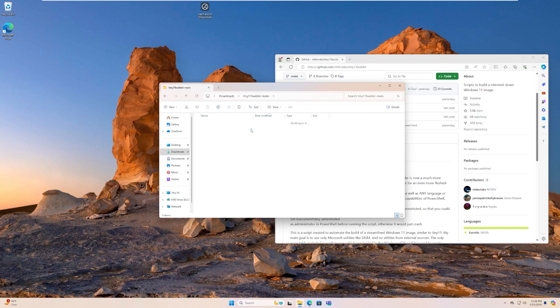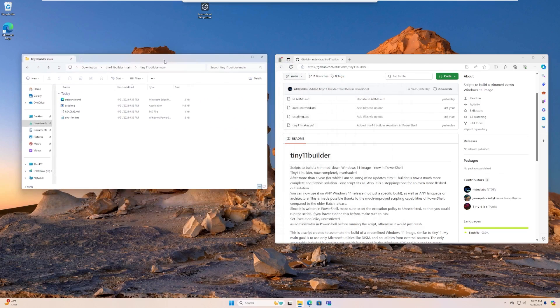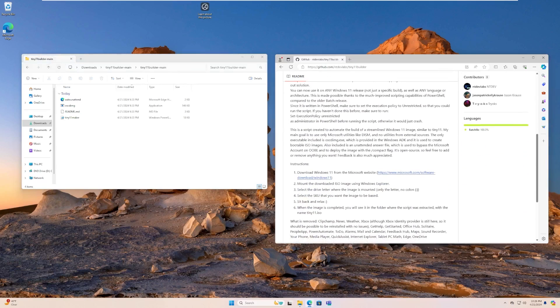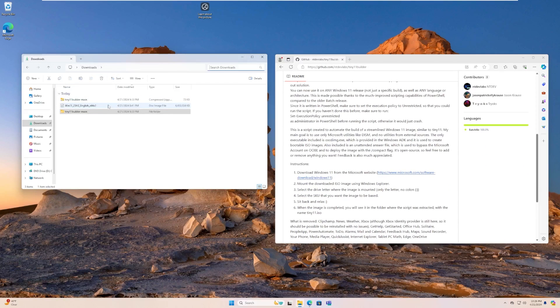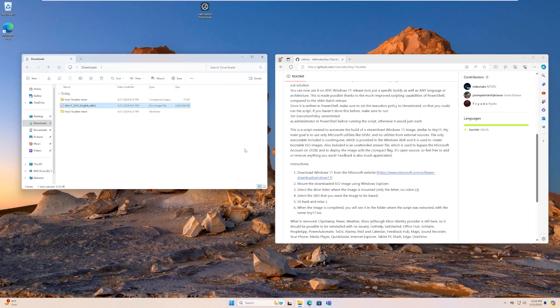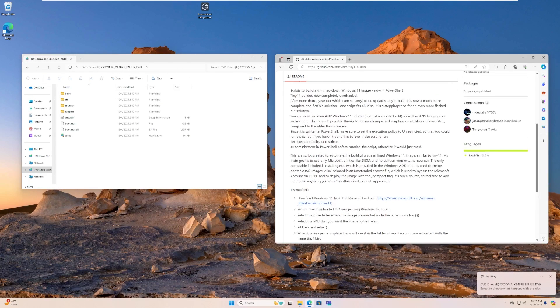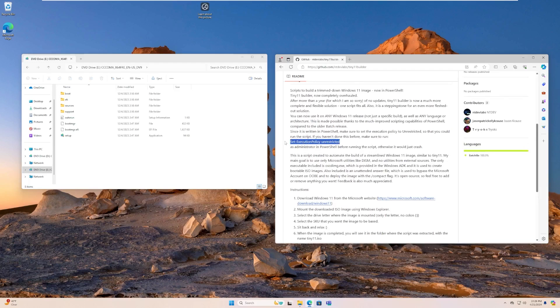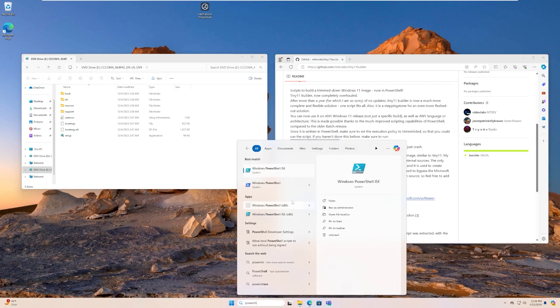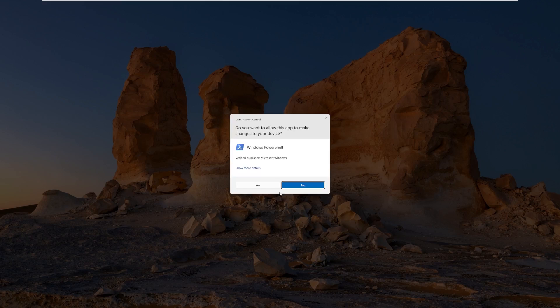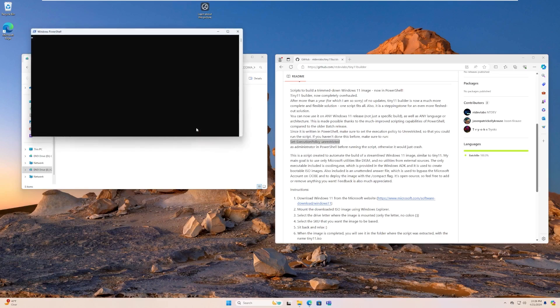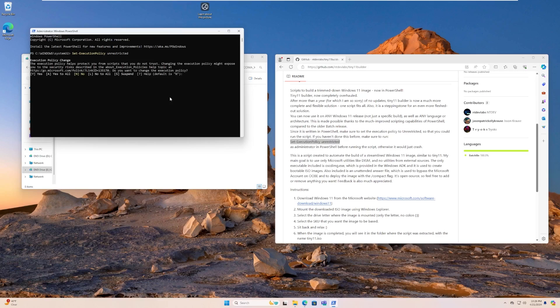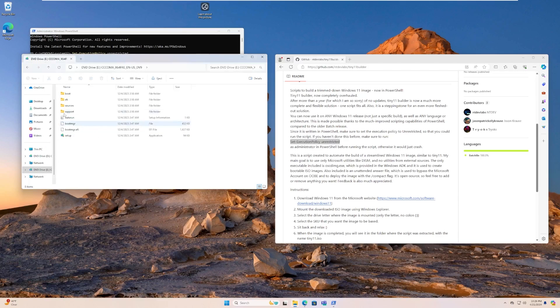So the first thing we're going to do is we're going to follow the directions here. We are going to mount the image. So we want to mount this just like that. And then what we're going to do is we need to set our execution policy for PowerShell to unrestricted. So I'm going to go ahead and open PowerShell, not PowerShell ISE, but just regular PowerShell, and then set the execution policy to unrestricted. And this will allow us to actually run that script, and then we should be good to go.